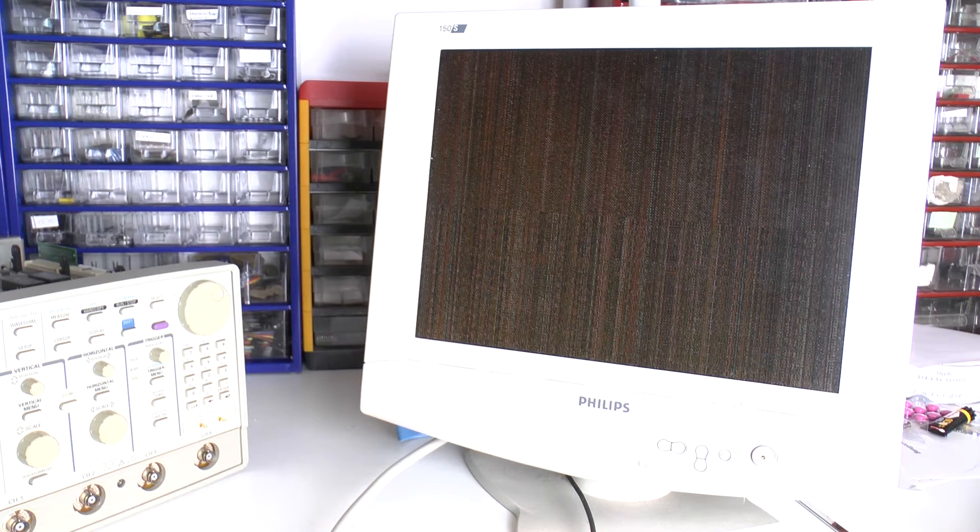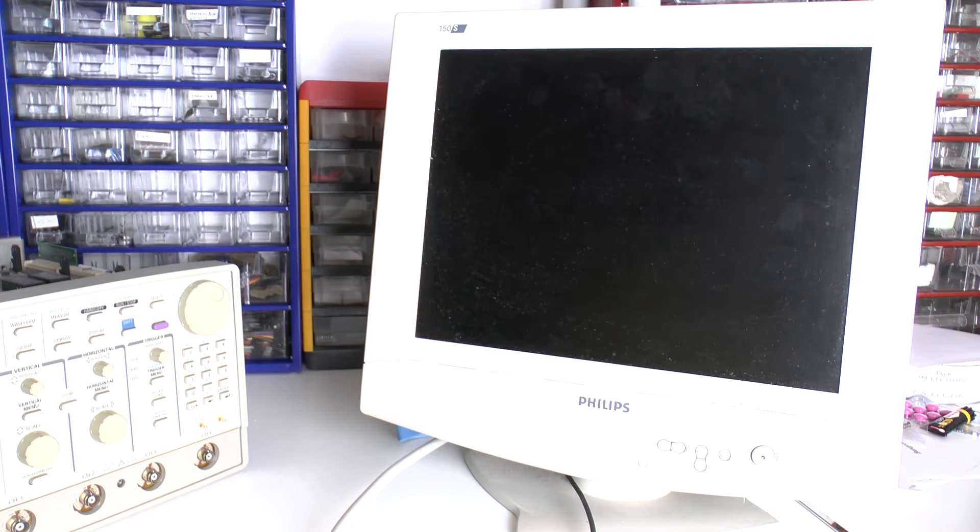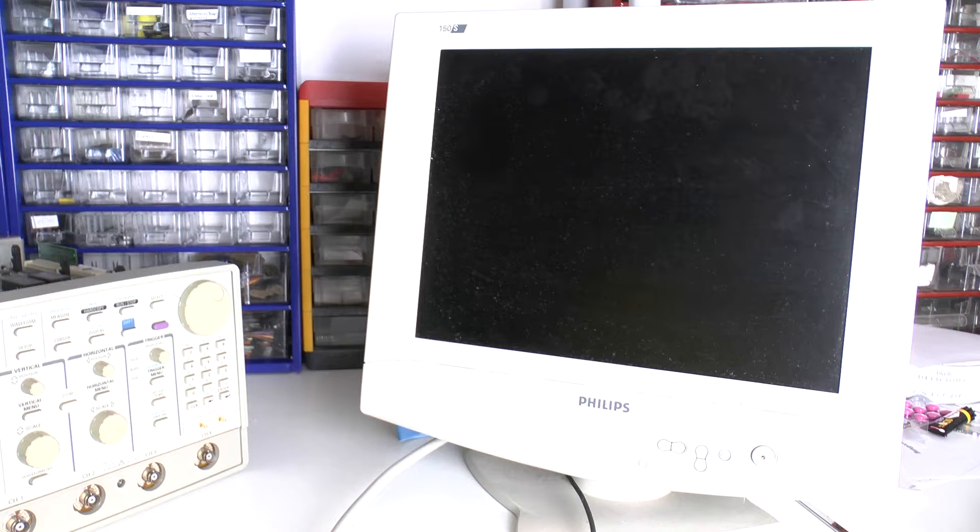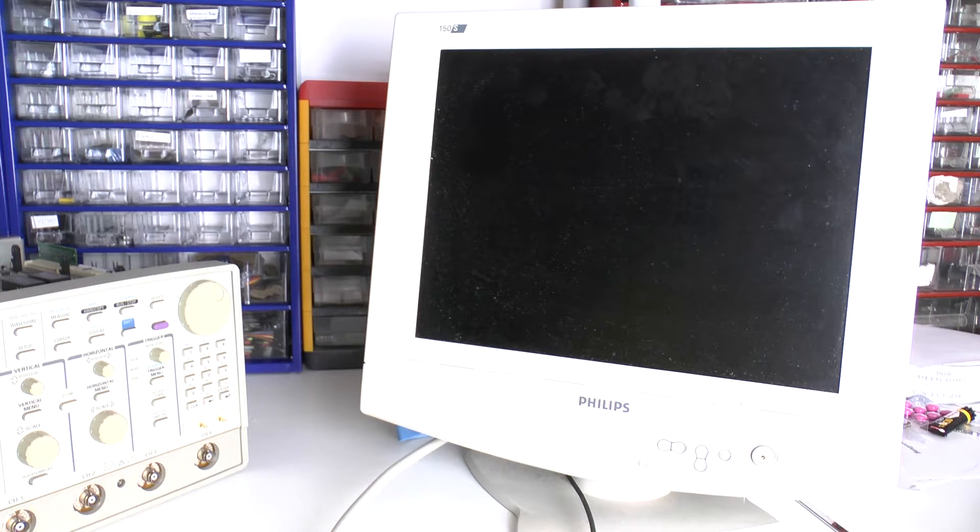So we are now seeing the startup with some characteristic patterns being displayed on the screen.